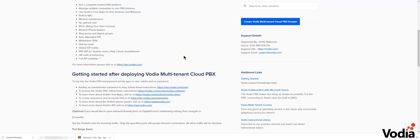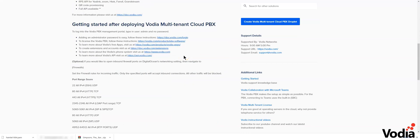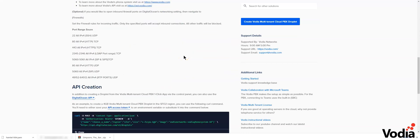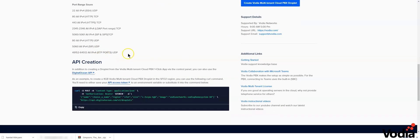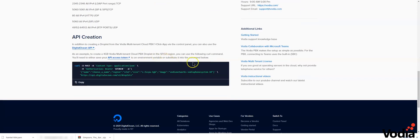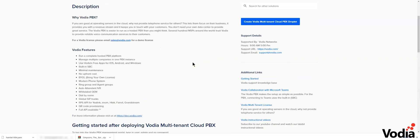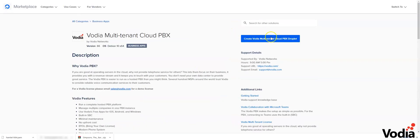Here we have some information about how to get started and which ports to open on the Vodia PBX. I'm just going to press create droplet.